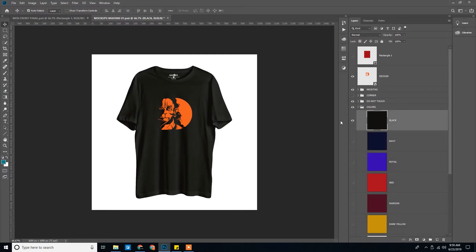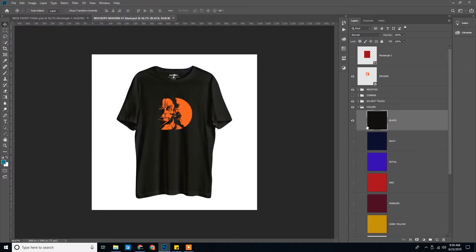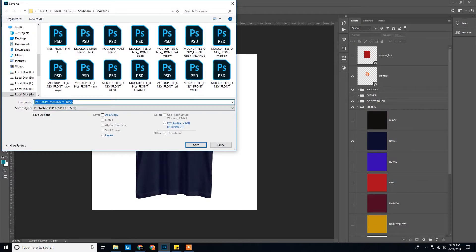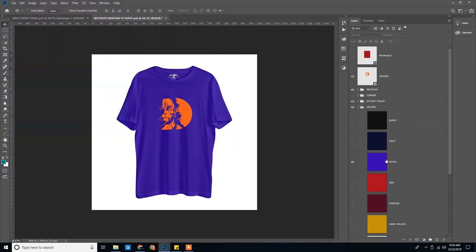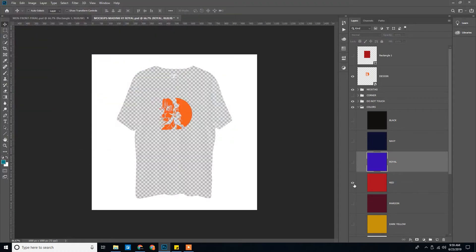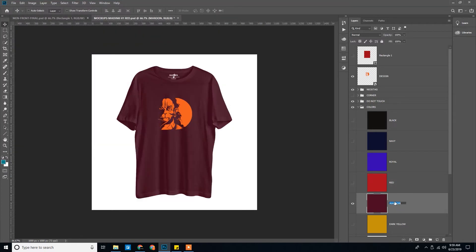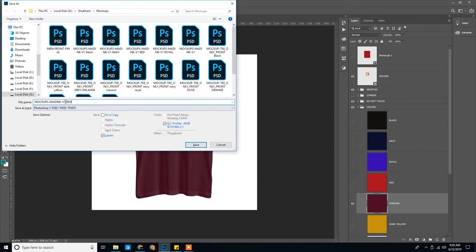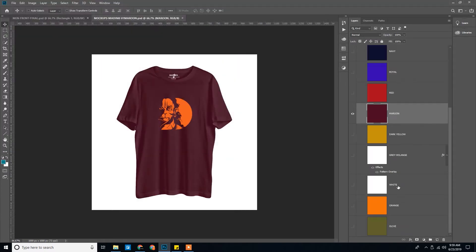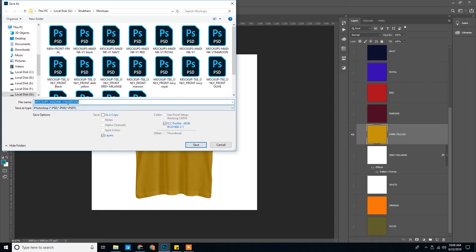Save this as black. If you look here we are saving it as PSD. Like we are creating different mockups for different color.